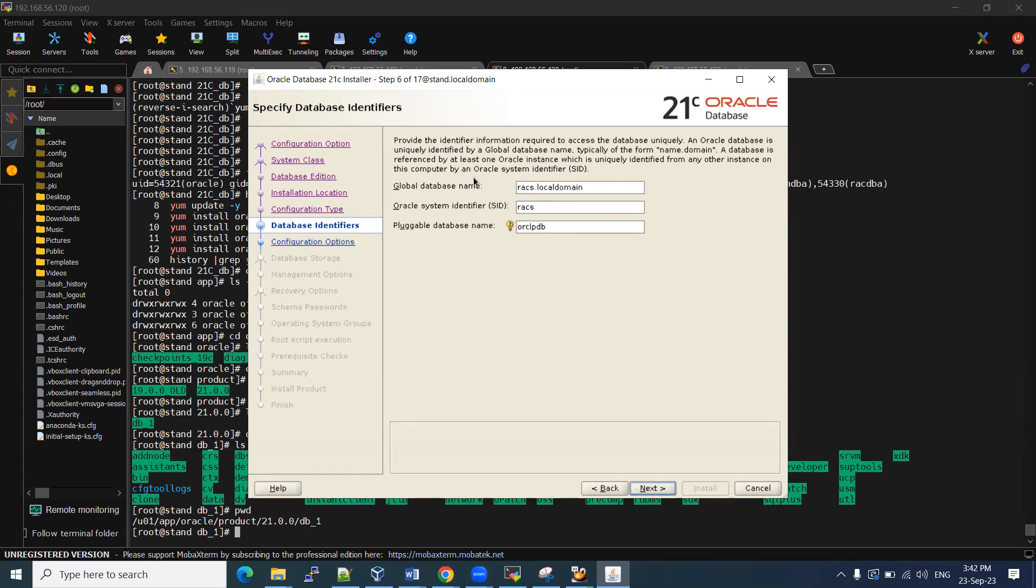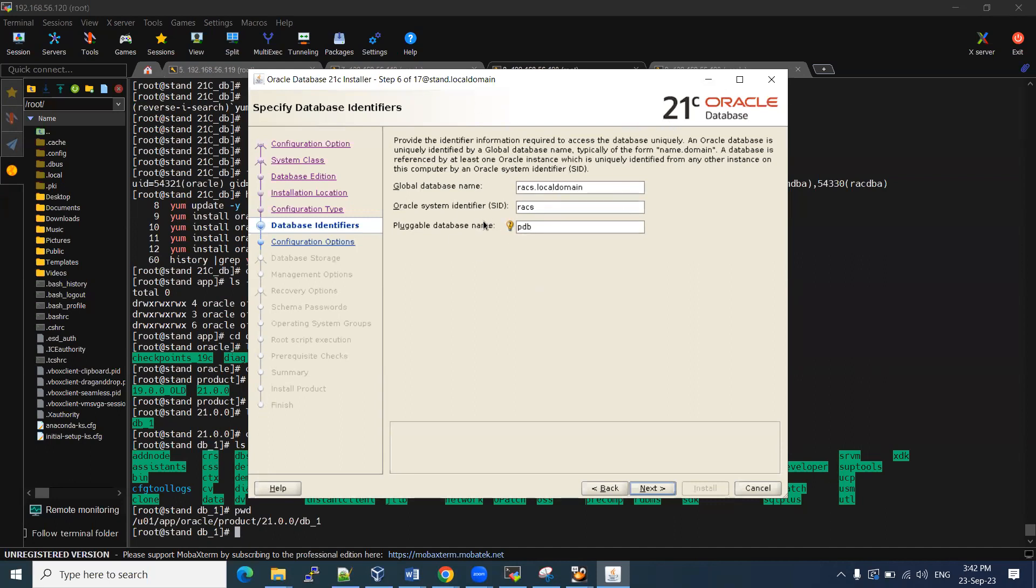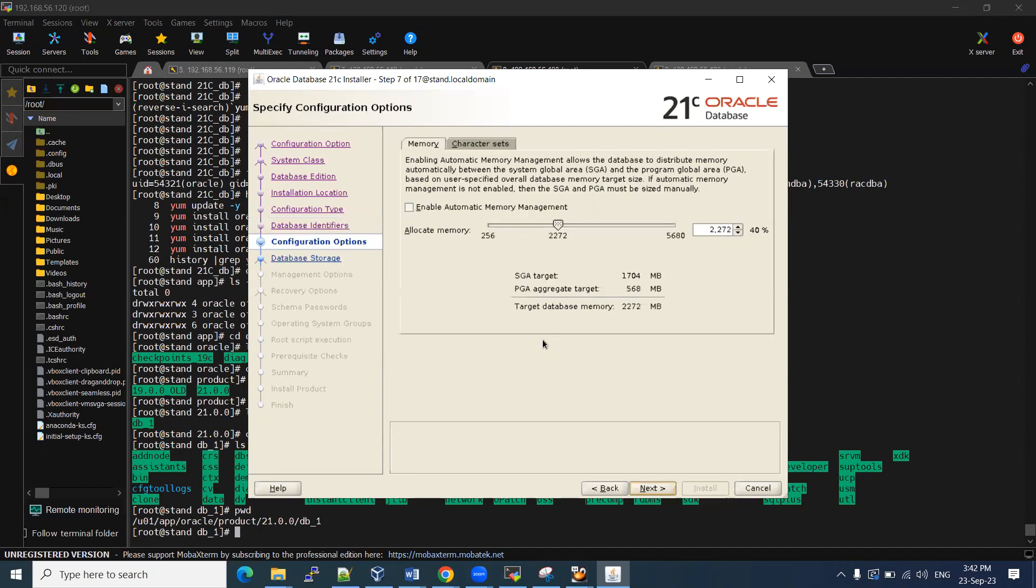Here you can observe one thing. In 21c onwards, we don't have any option like whether you want container or non-container. That option is not there. By default, it is picking up the PDBs. If you want, you can modify the name. PDB. But we don't have any non-multi-tenant architecture here. 21c onwards, we have to have multi-tenant only. There is no non-multi-tenant architecture. That's why we don't have options here.